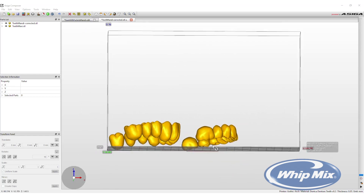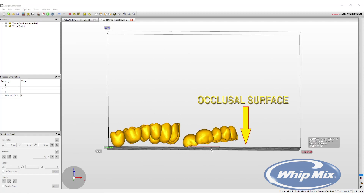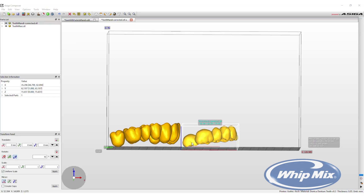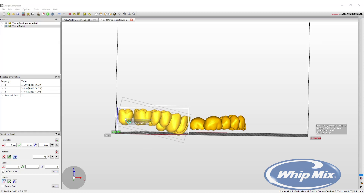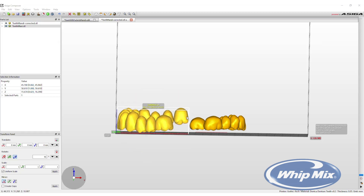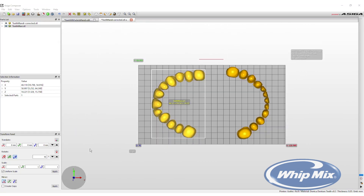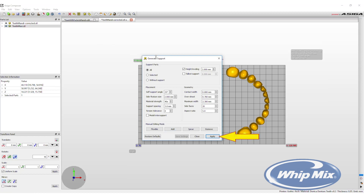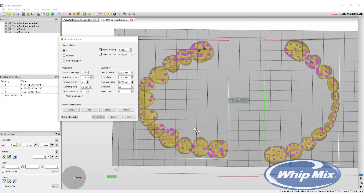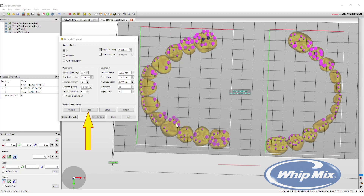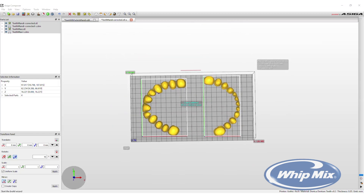For printing teeth, always have the occlusal surface pointing towards the build plate. This avoids having to cut supports off the occlusal surface of the printed teeth. Maneuver the teeth so they are aligned correctly. Left-click and hold to move the set around the build area. To select another set, left-click on it. Then right-click and hold to reverse the orientation so the occlusal surface faces the build plate. When finished with the arrangement, click Generate Supports and click Apply to generate the supports needed. To add supports, click Add and select where to place one. To delete, click Remove and select the supports to delete. When done, select Close.